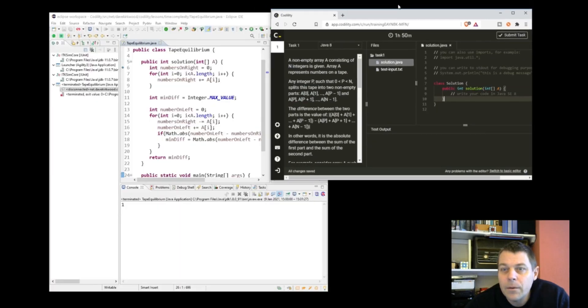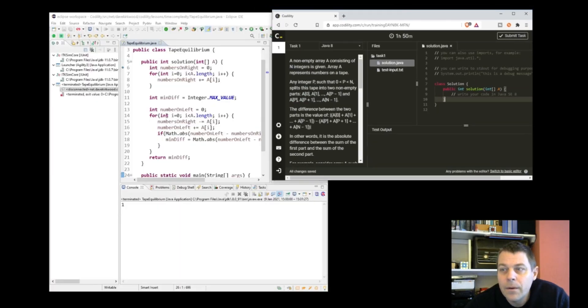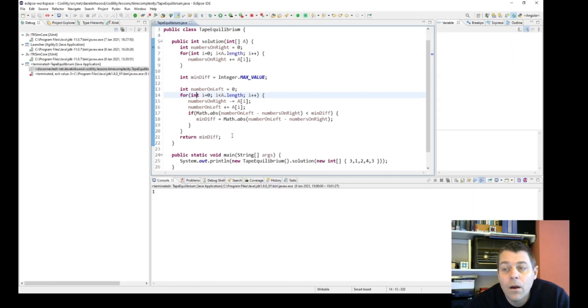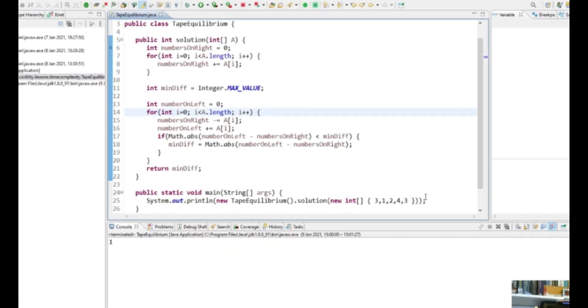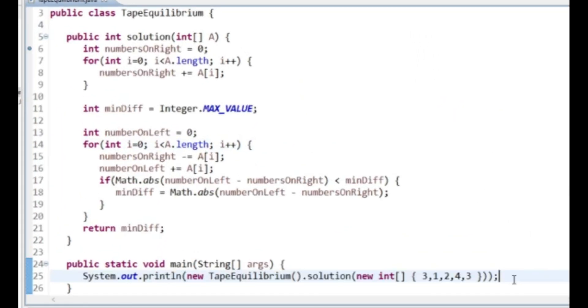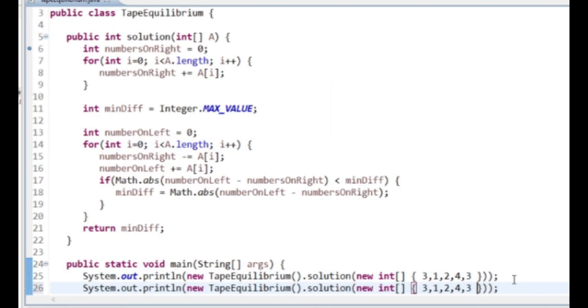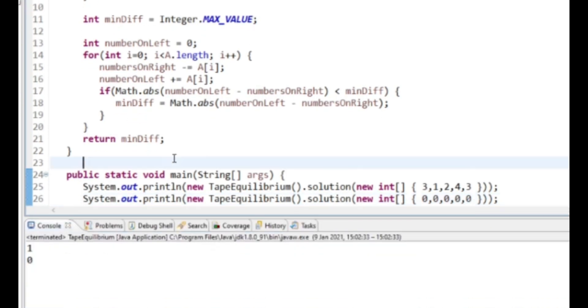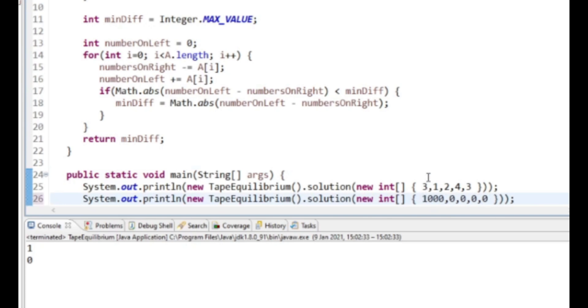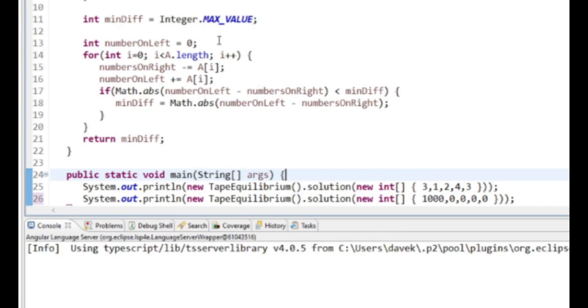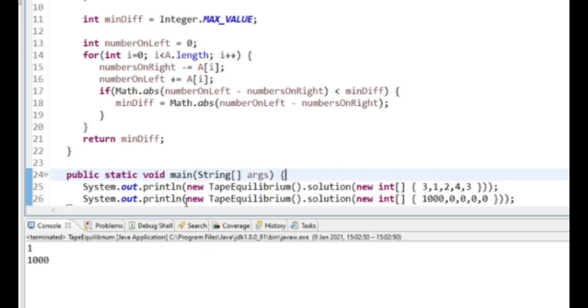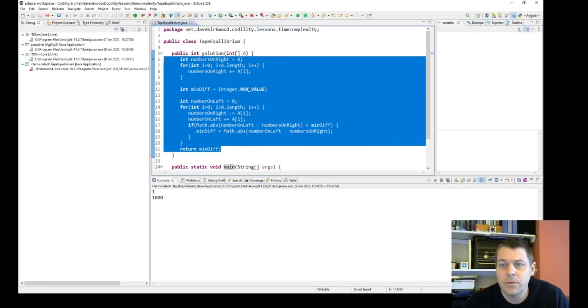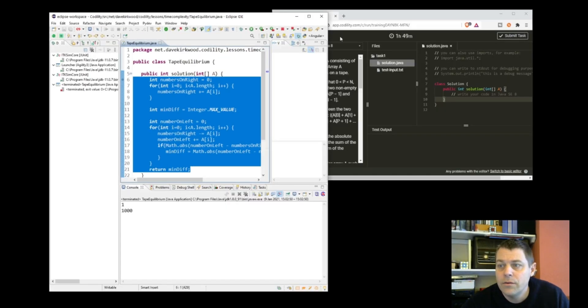What if all of the values are zero? That could trip it up. I'm just going to try again: zero, zero, zero, zero, zero, zero. Now what is the right answer? The right answer is zero. Yeah. If we have 1,000, zero, zero, zero, the right answer is 1,000. Yeah, I don't think that there are any corner cases that are going to trip us up.